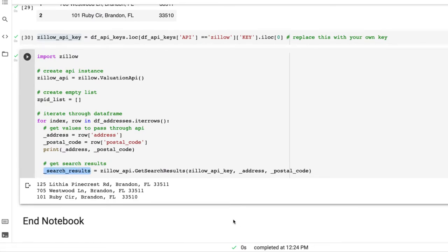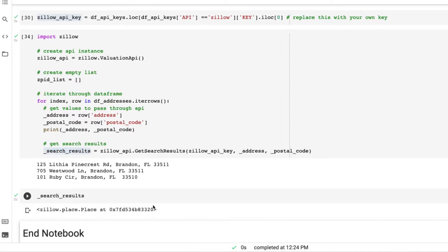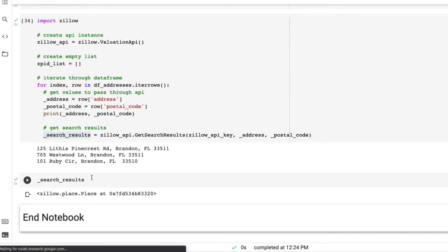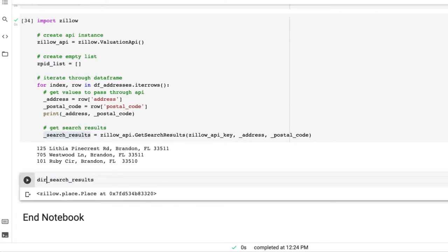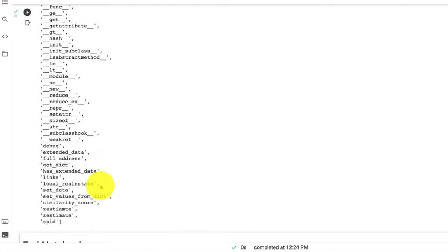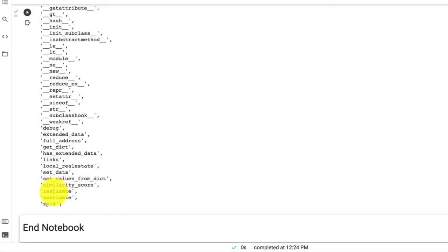We haven't actually returned anything yet. If we actually copy this and paste it, we could see that we have some information. And if we look at all the contents of it, we could see we have information like ZPID, Zestimate as well.